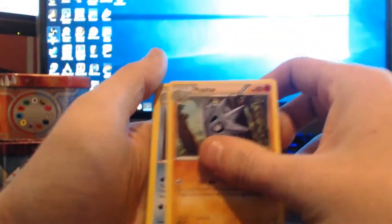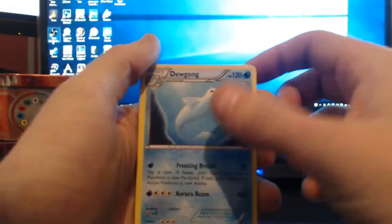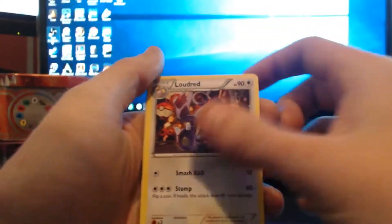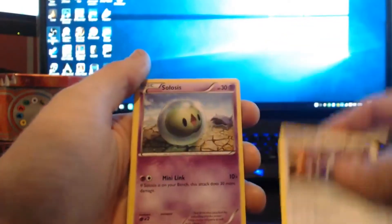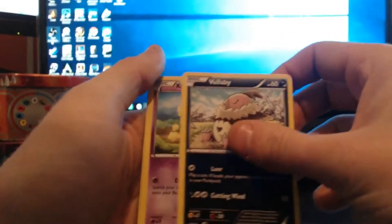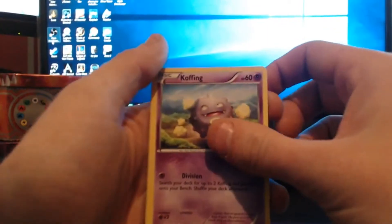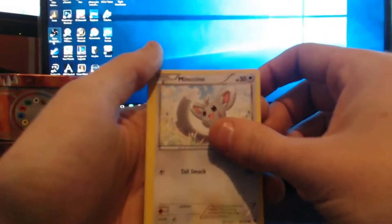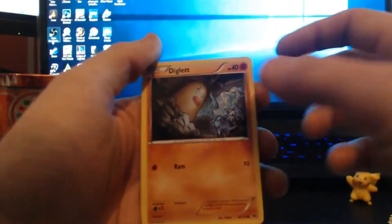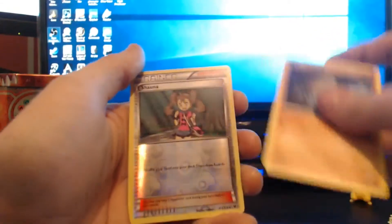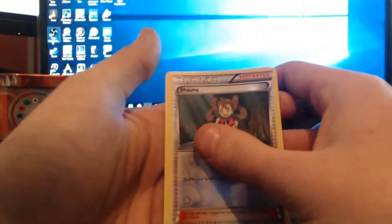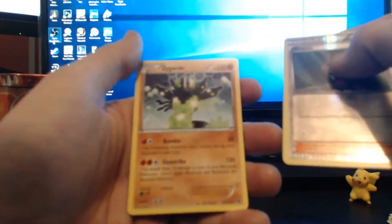Okay, Pupitar, Dewgong, Loudred, Sealeo, Vullaby, Koffing, Minccino, a Diglett, a reverse holo Wartortle, and the rare is a Zygarde.